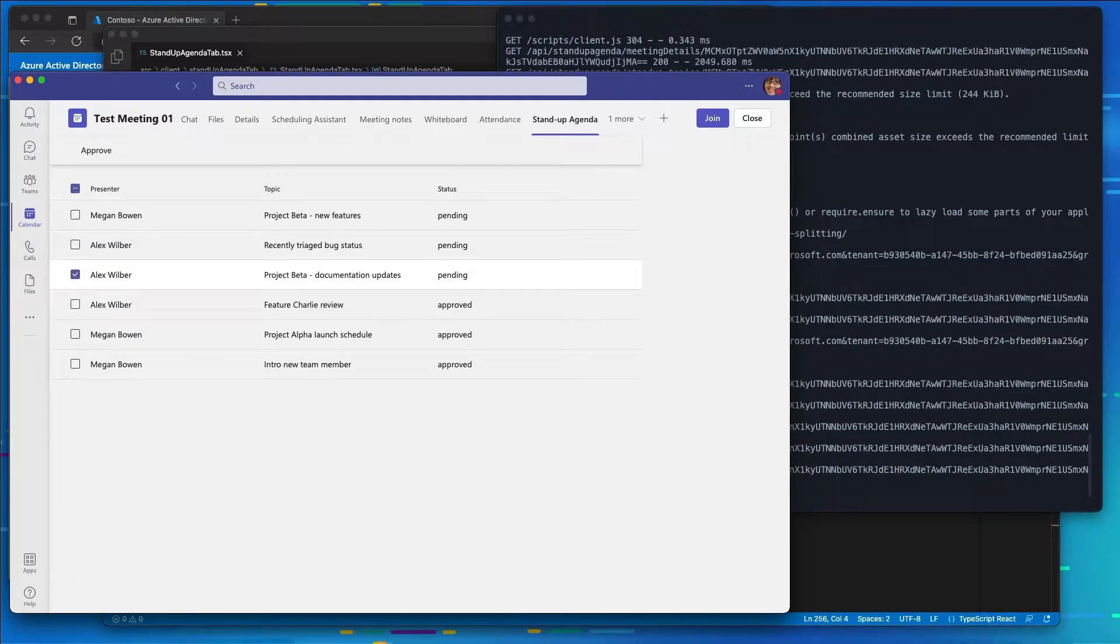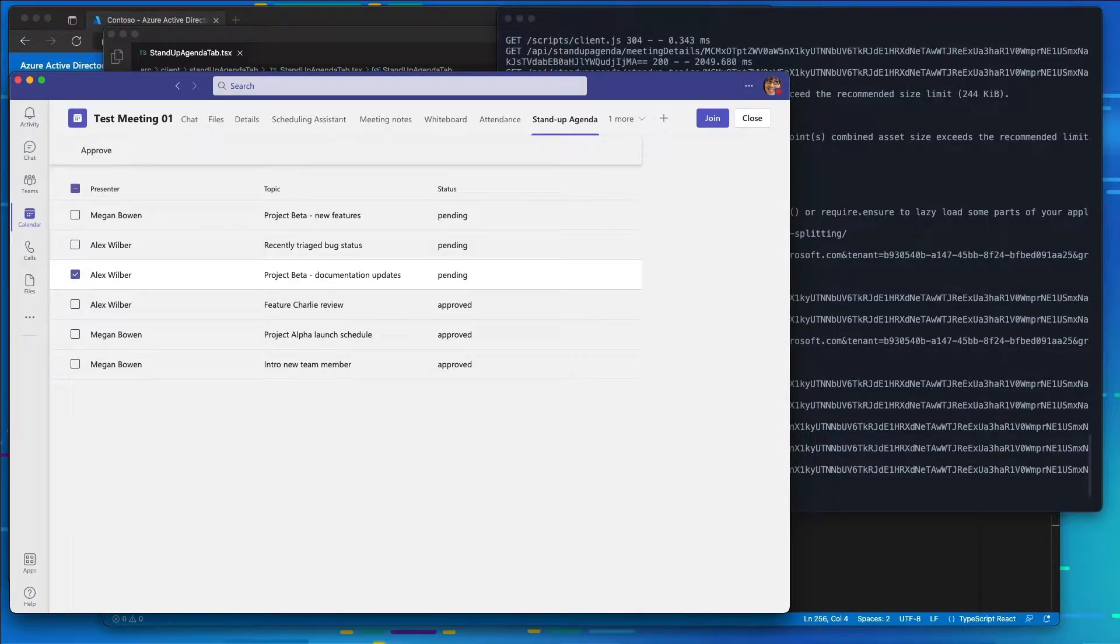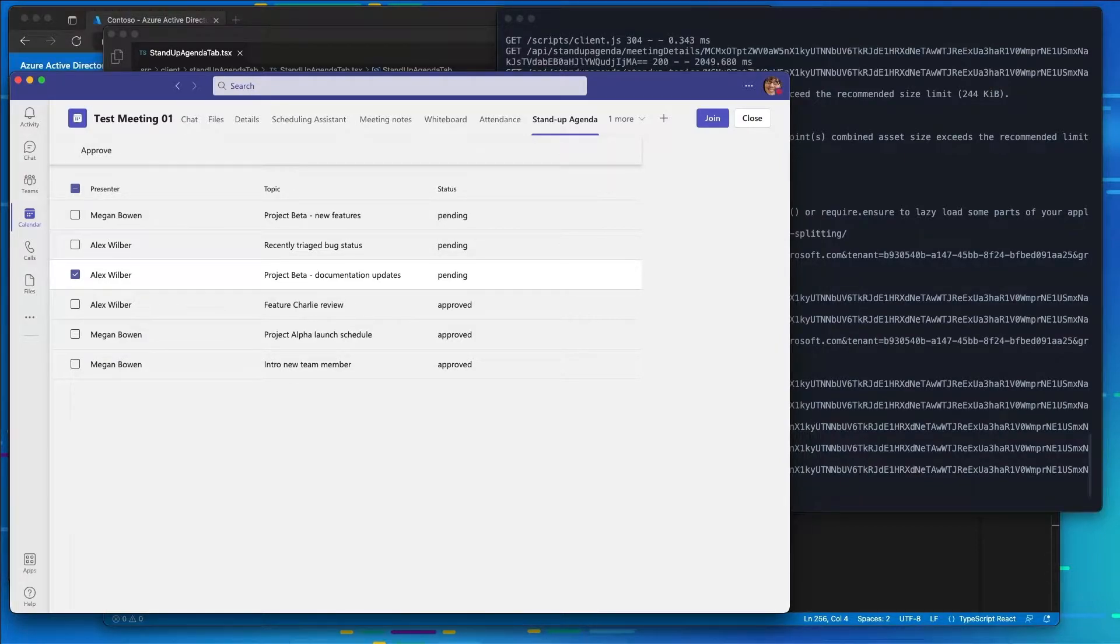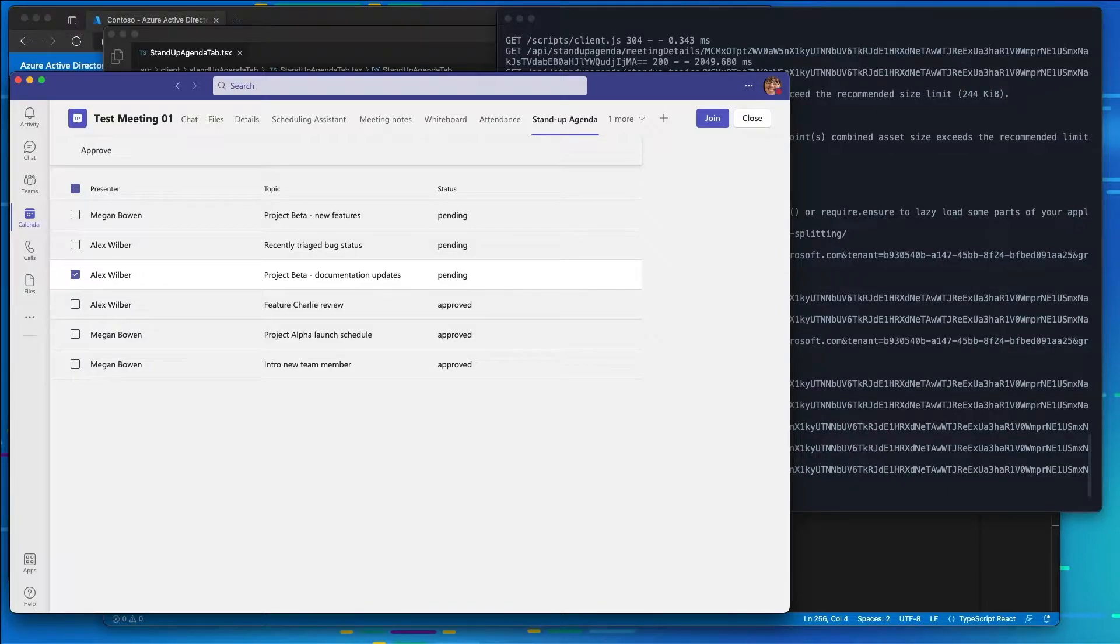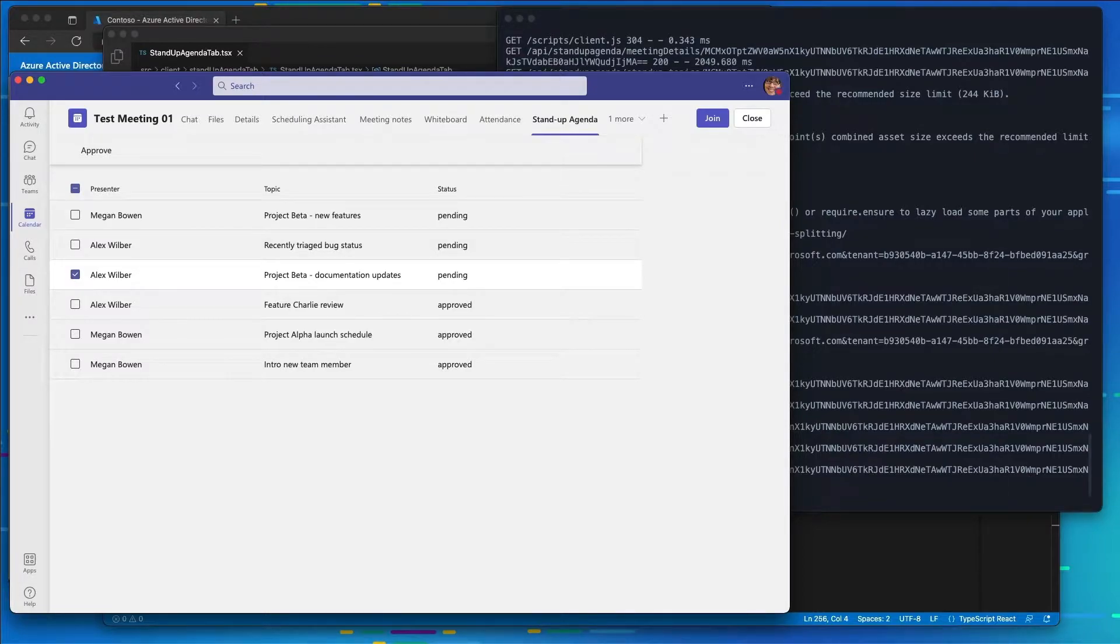Meeting apps for Teams can implement the side panel experience for rich user interaction. The side panel occupies the same space where the meeting participant list is displayed and the chat is displayed. You can use this area to provide a user-specific experience during the meeting that's specifically related to your app.